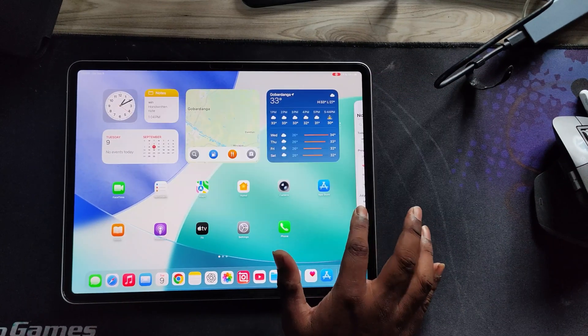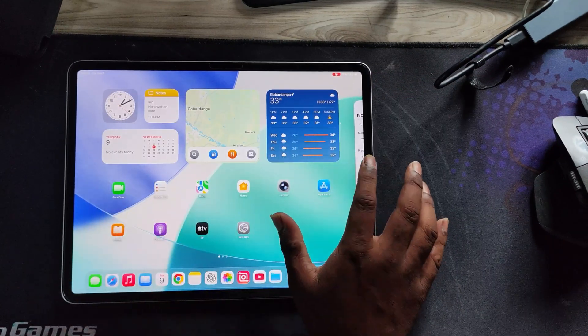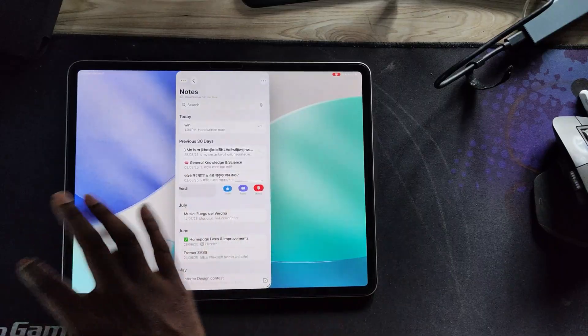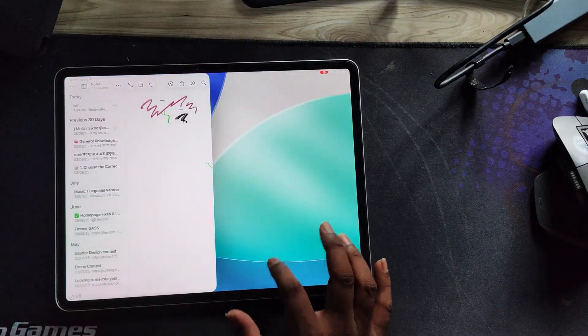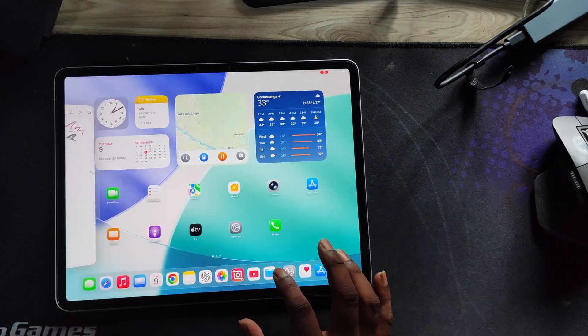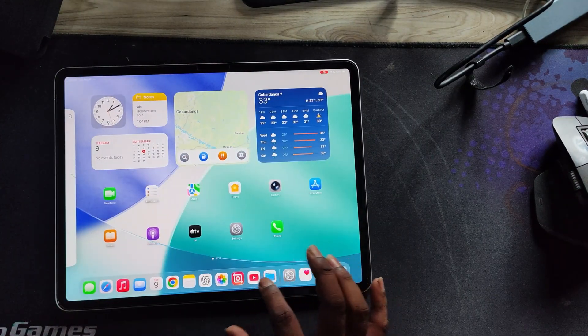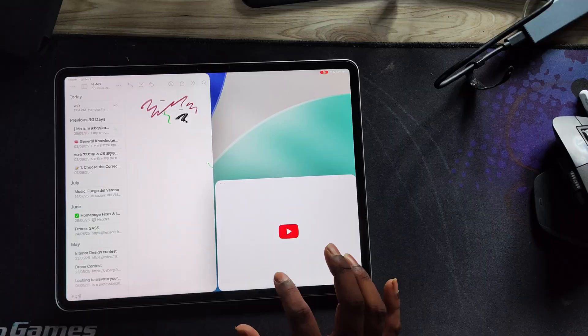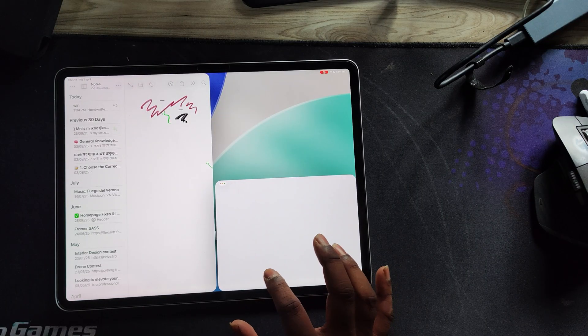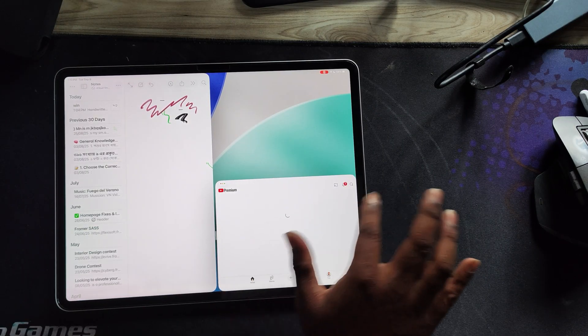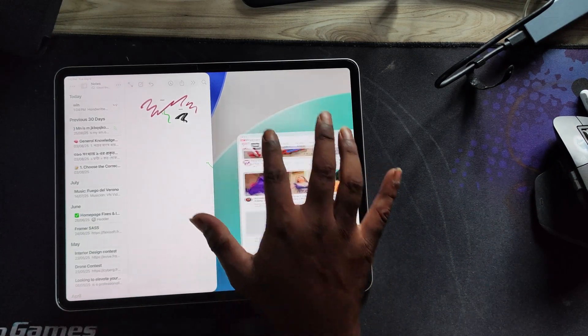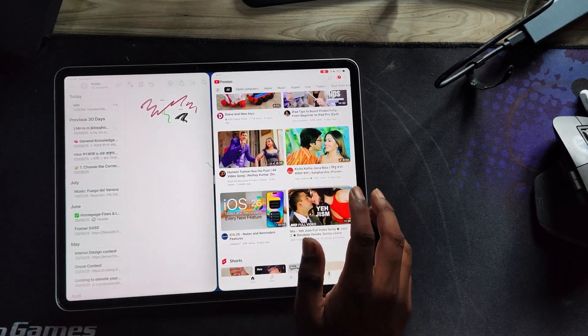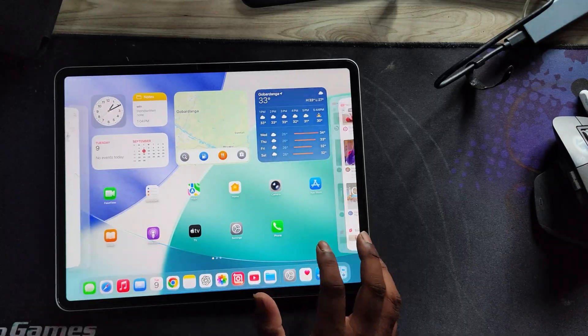Now here you can see the all new split view in iPadOS 26, where you can place apps side by side, similar to the old split screen. Just drag an app to the left, and it will snap to the left side. Similarly, drag an app to the right, and it will snap to the right.